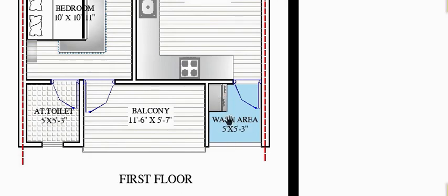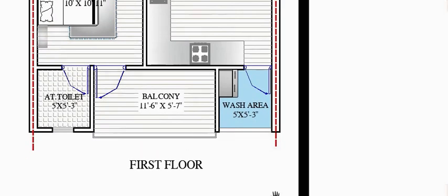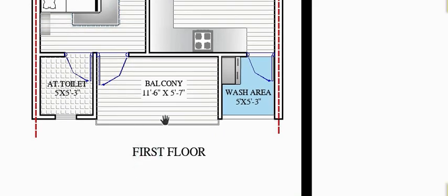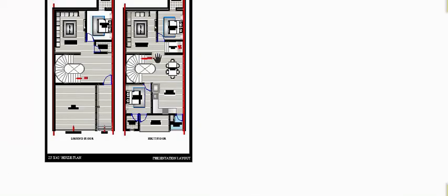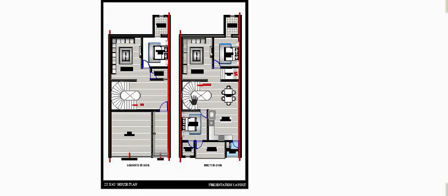The washing area is also 5 feet by 5 feet. The centrally located balcony faces the front elevation and serves as an architectural icon element. This completes the 23 by 45 house plan. If you have any requirements or are stuck anywhere, contact us and we will provide an architectural house plan.